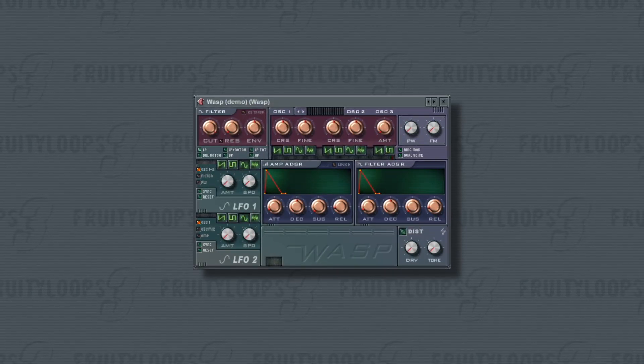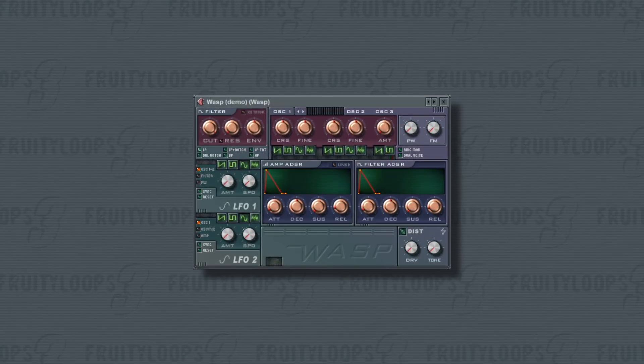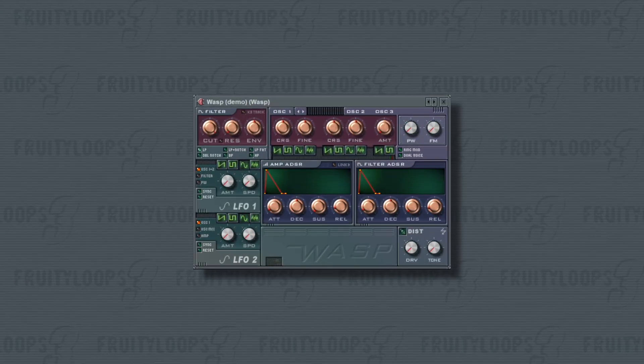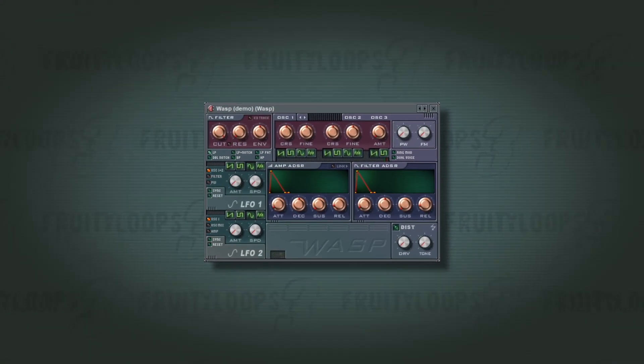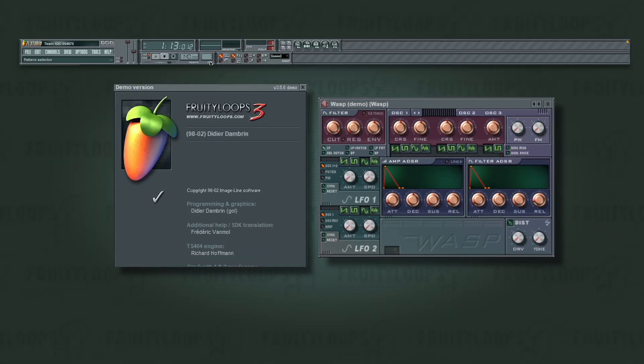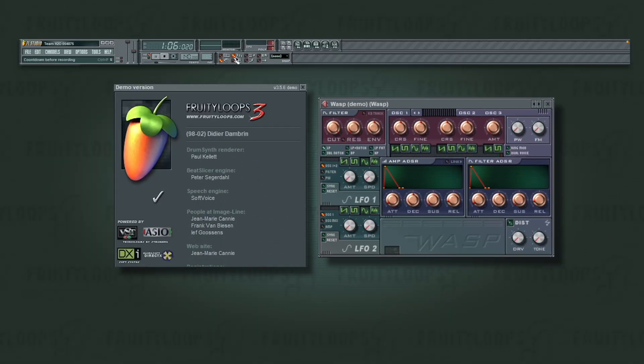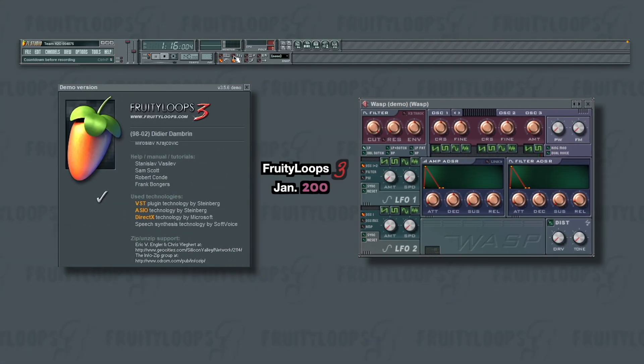This is the most forgotten synthesizer built into FL Studio. It's Wasp, and I'm in the brilliant FL Studio 3, which is 25 years old.